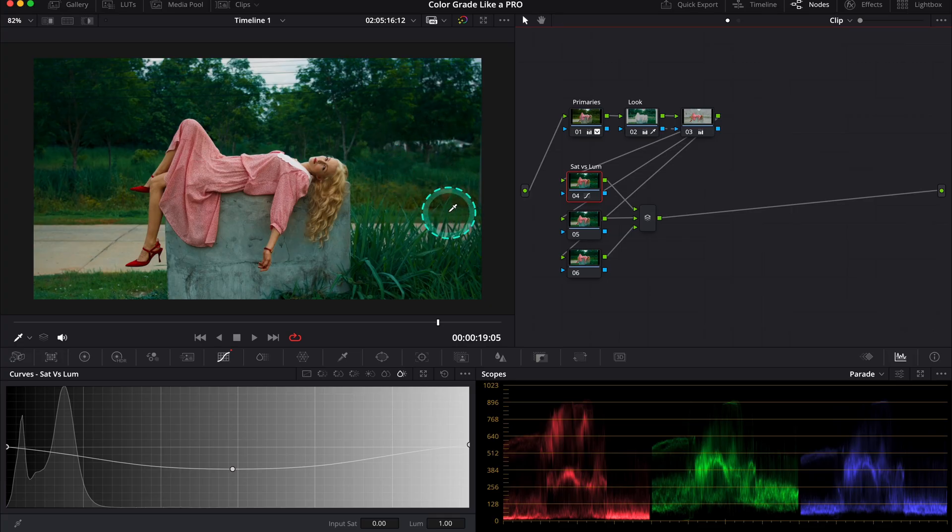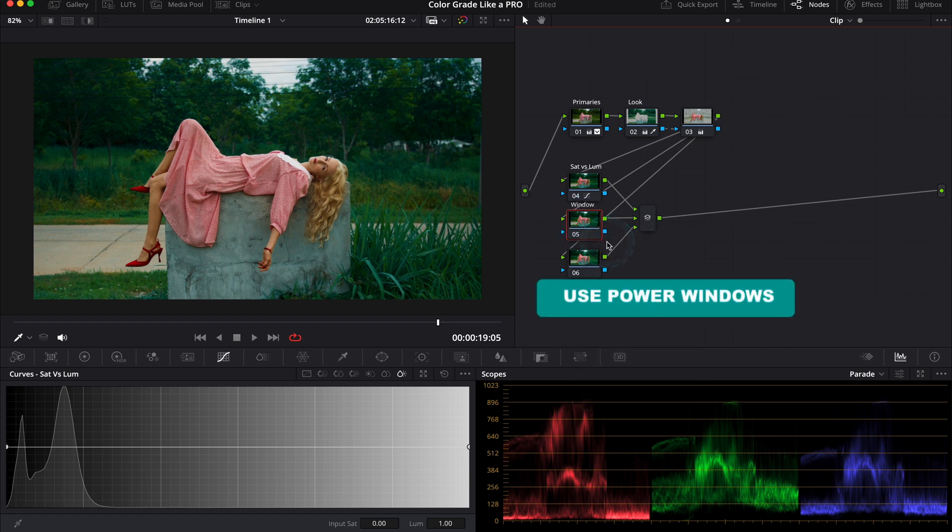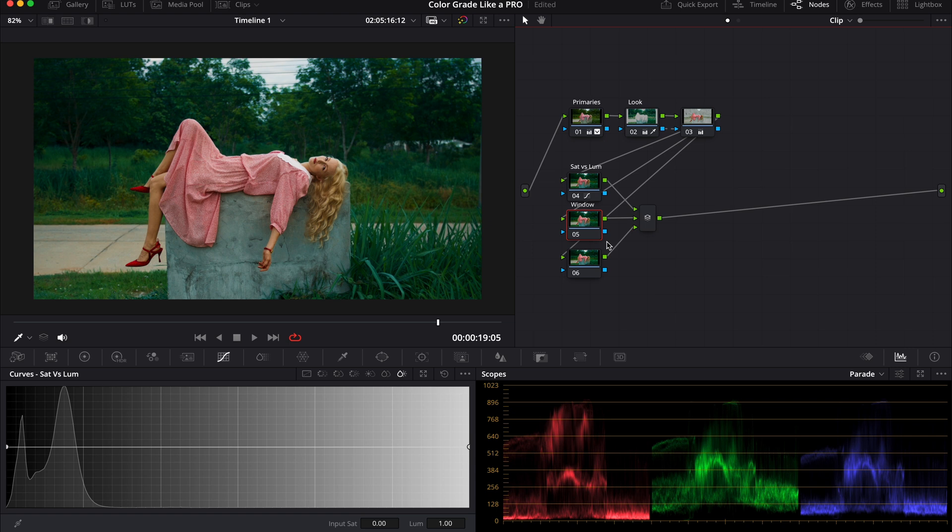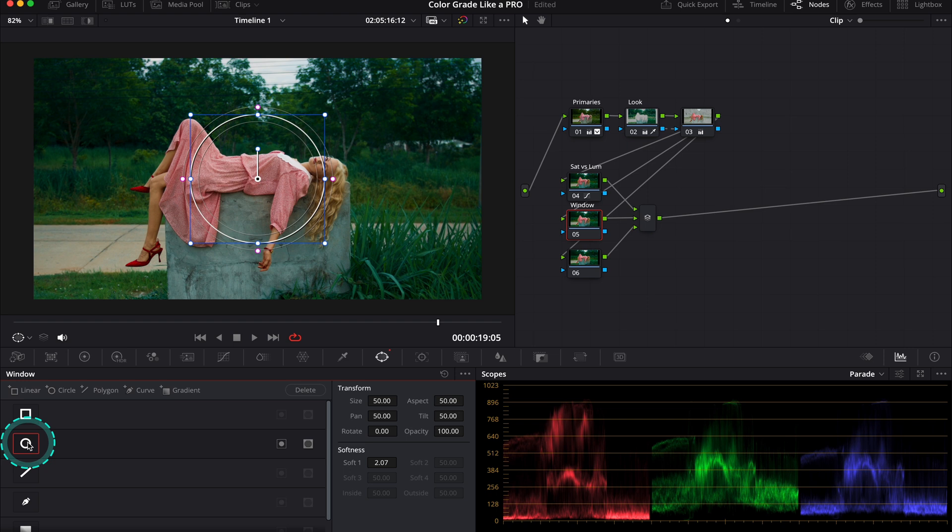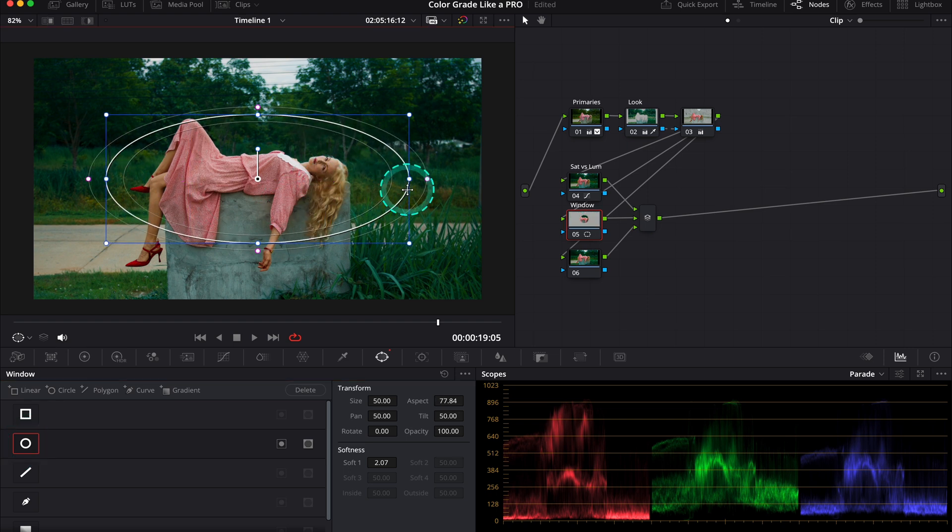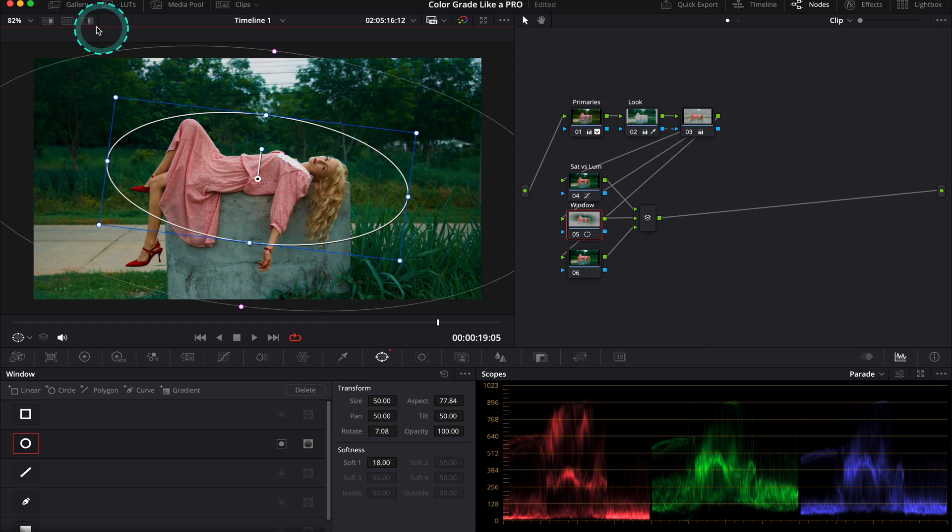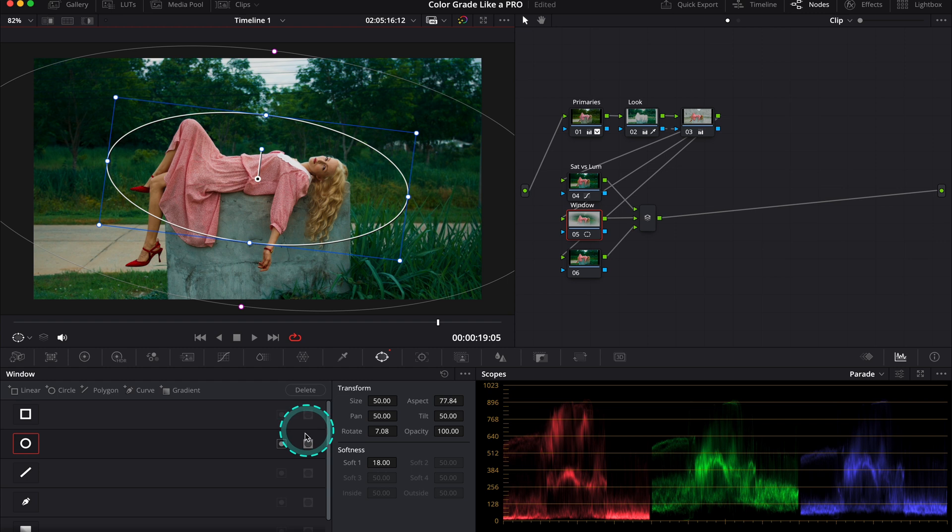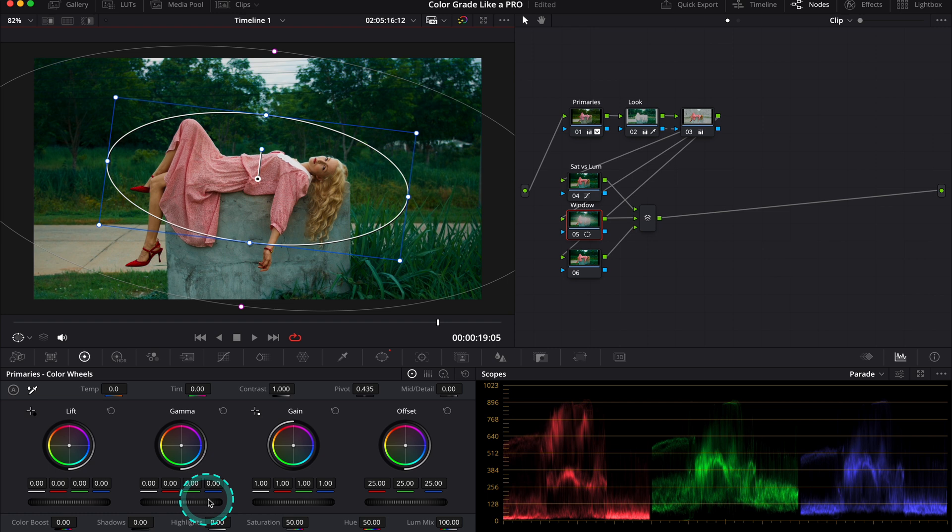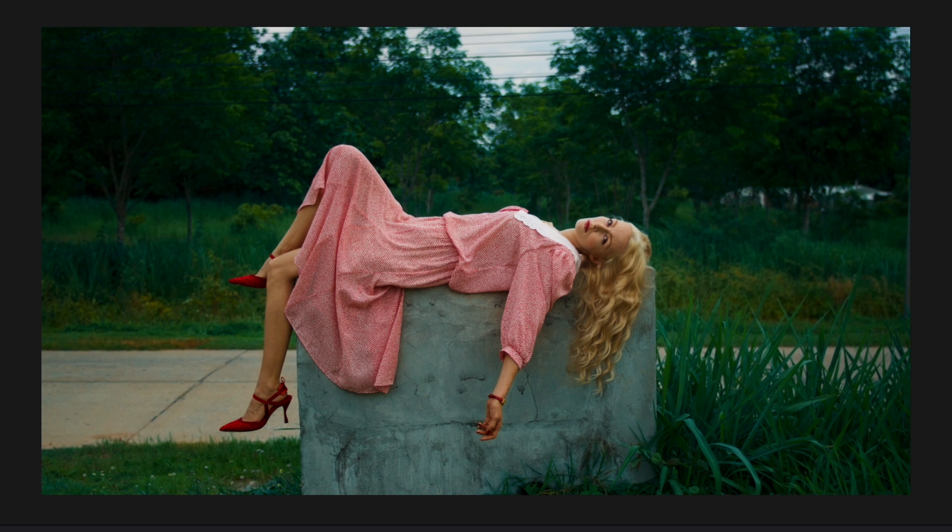Let's move to our next parallel note. Here we'll use one of the power windows. Power windows are one of the most popular tools that pro colorists use, as the way they work is very simple but gives great results. We use them to bring more attention to certain parts of the clip, and we will use it today to bring more attention to the model. Let's grab the round power window and place it around the model. Let's soften it. When we turn the highlight mode on, we can see that the power window will affect what's inside it. I want to affect what's outside, so I need to reverse it. Now let's go back to the primaries and decrease the gamma. This is before and after.